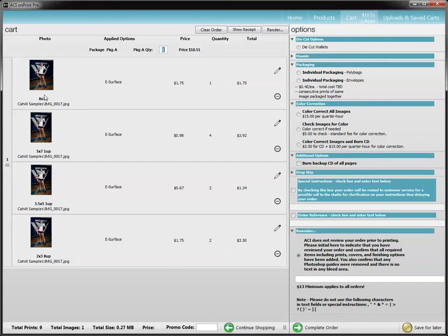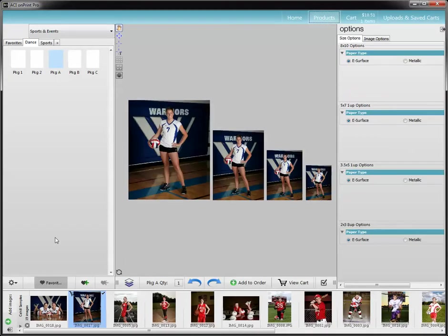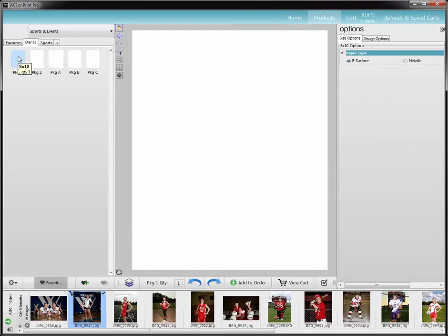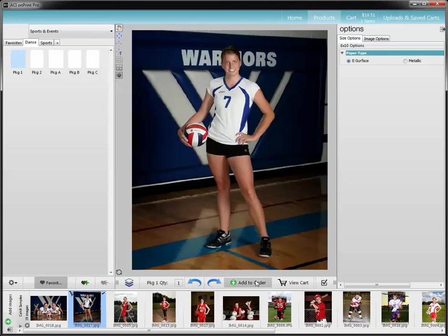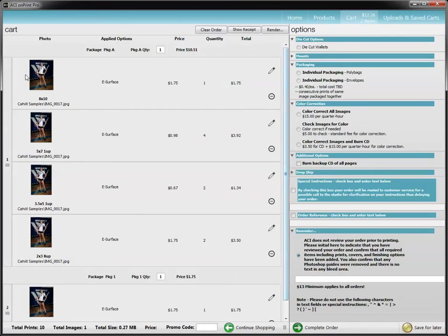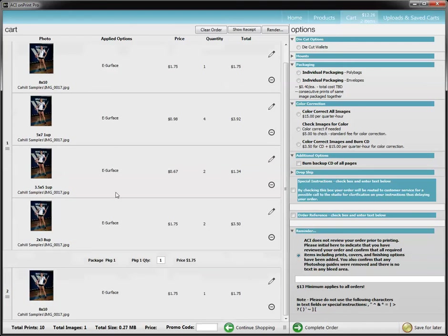So if this person needed 2 8x10s and everything else is the same, you're going to need to go back to your product screen and grab your 8x10. I believe that is my package 1. So I'm going to put her image in, add to order, go to the cart. So now I've got my package A with 1 8x10, and I have her as a separate 8x10.